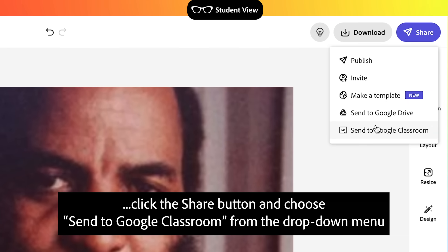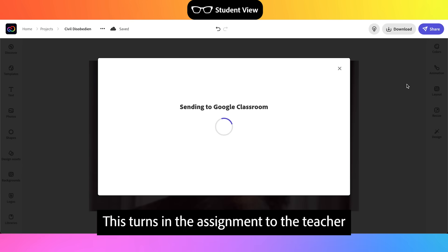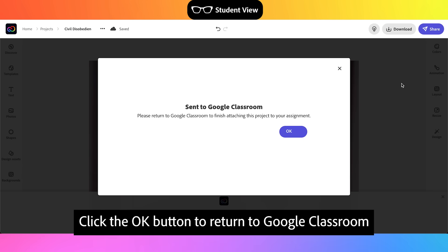After the student finishes modifying the template, click the Share button and choose Send to Google Classroom from the drop-down menu. This turns in the assignment to the teacher. Click the OK button to return to Google Classroom.